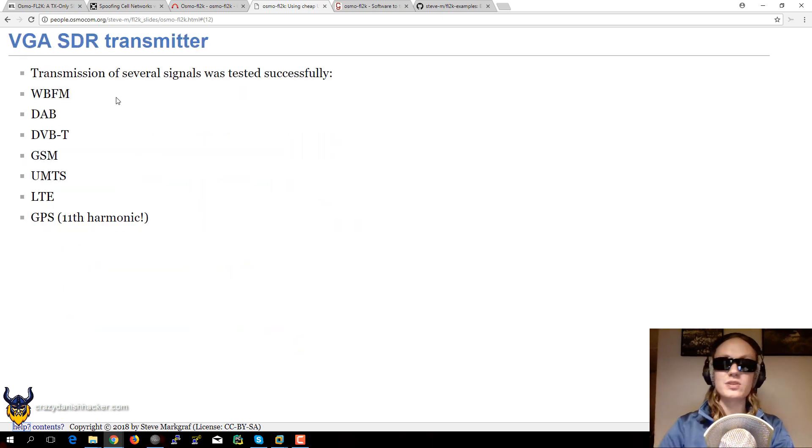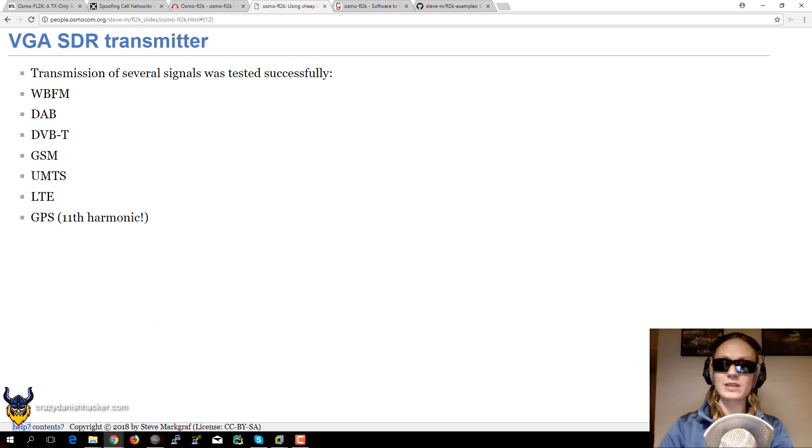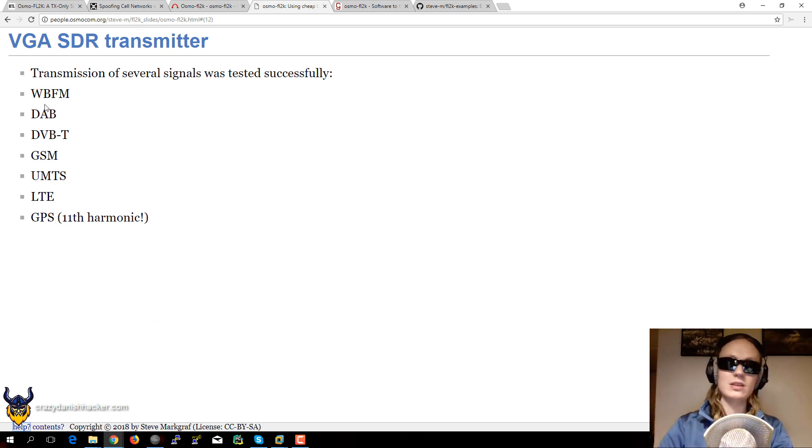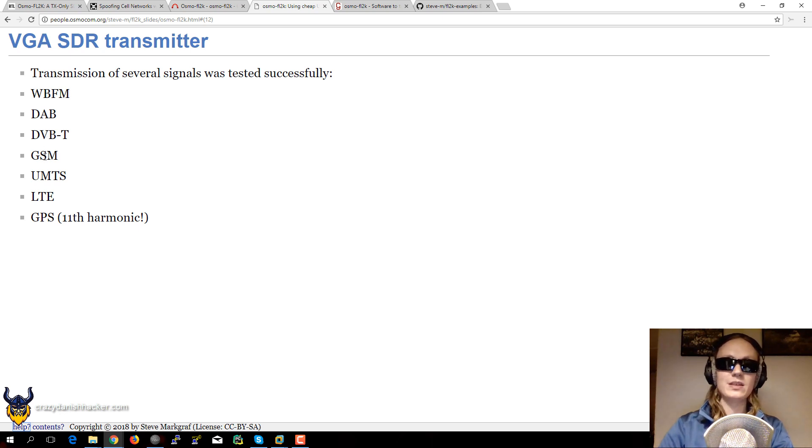So you can see that they have transmitted wideband FM, like normal FM radio, DAB, Digital TV, GSM, UMTS, LTE and GPS.